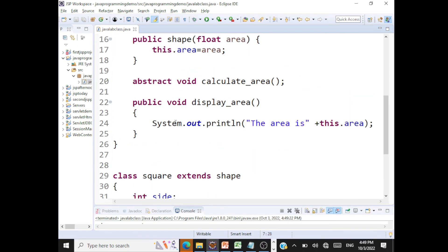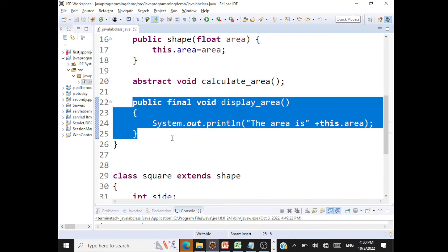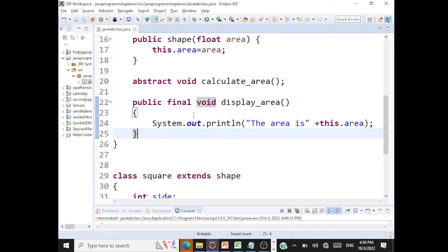One more thing: display area can be declared as public final void displayArea in the superclass. What is the use of final here? When you say public final void displayArea in the super class, it means you cannot override it — all subclasses must use the definition given in the abstract class. So a final method is allowed in abstract classes.